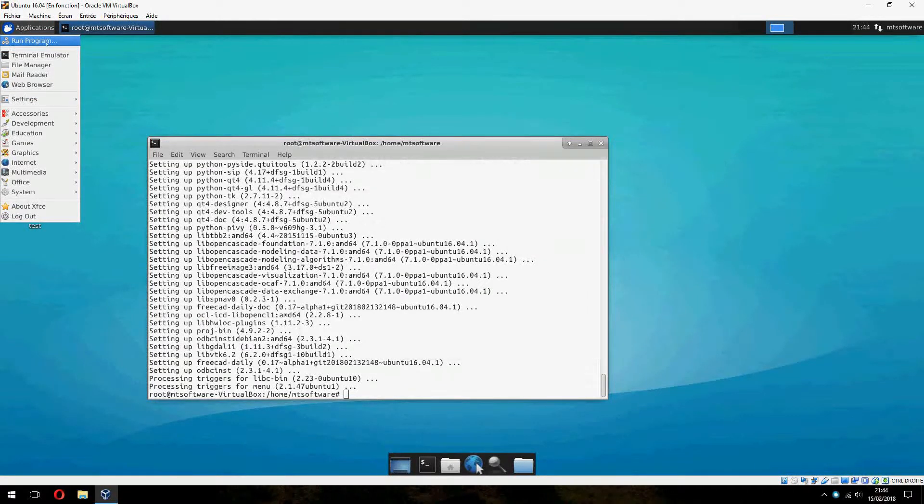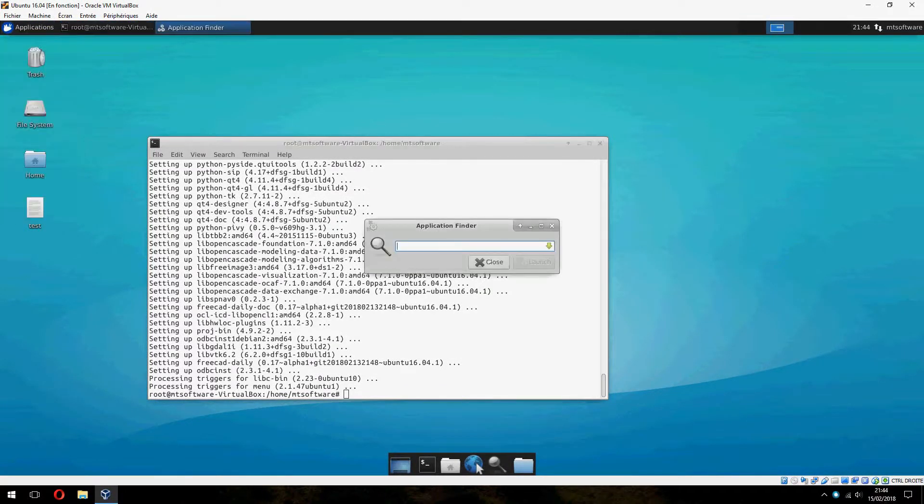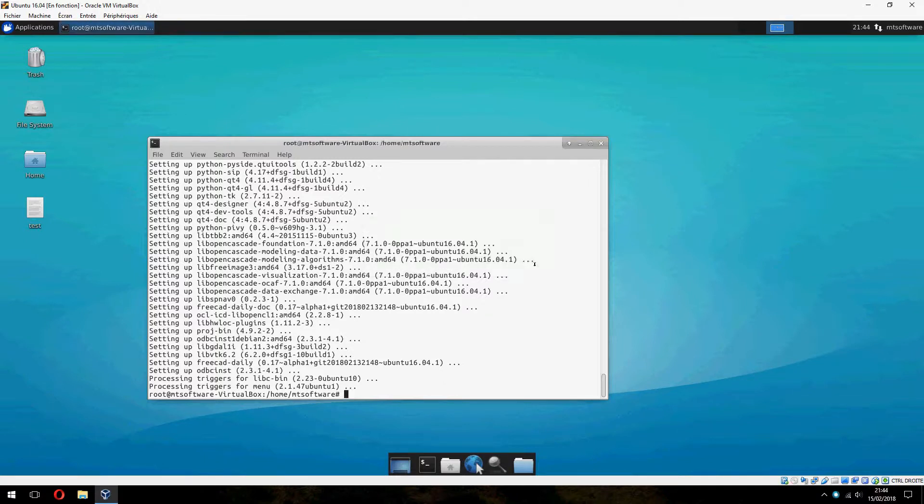Let's run it. FreeCad. And click on launch.